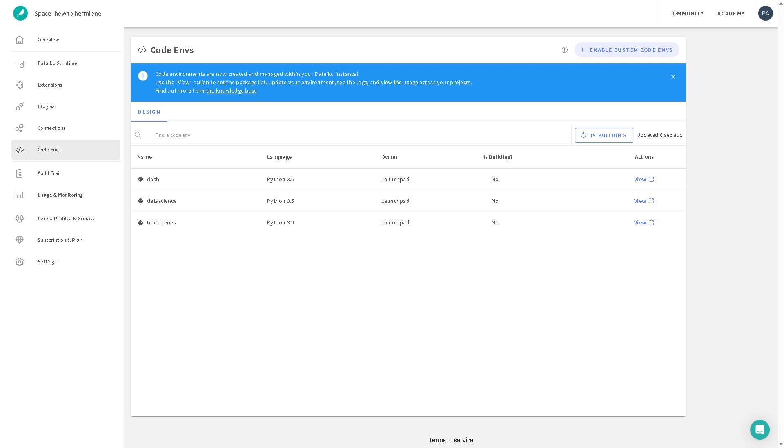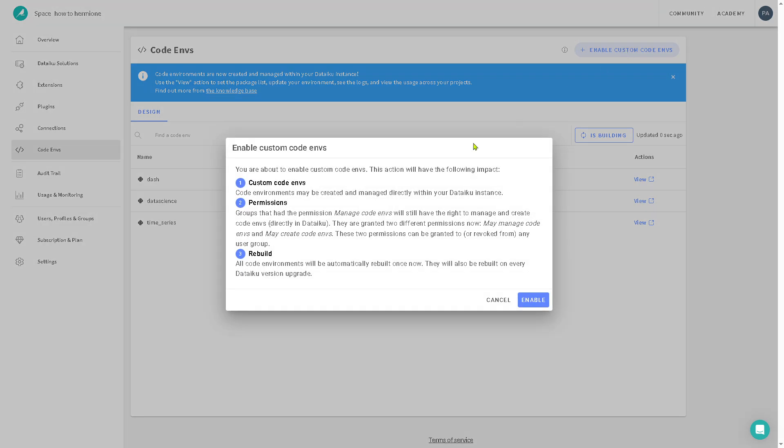Which is going to be the code ENVS or code environment. Wherein, you can define the Python, R or other language environments your Dataiku instance uses. These environments, you can enable custom environments here so that you can have packages, libraries, and dependencies for running notebooks, recipes, or models. If you want to enable, you can do that.